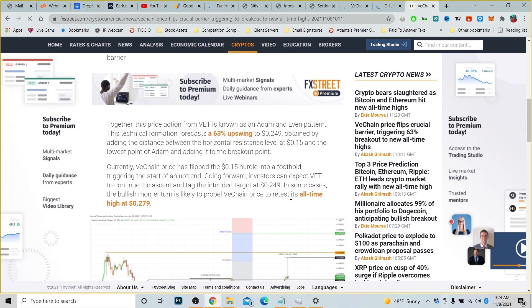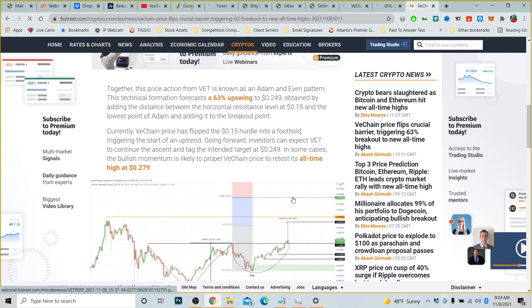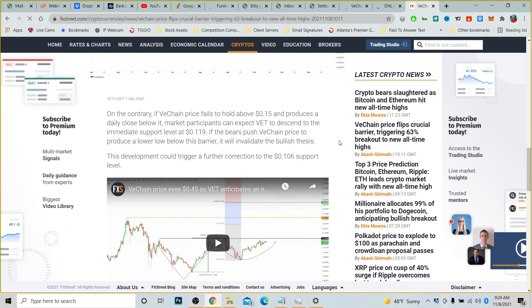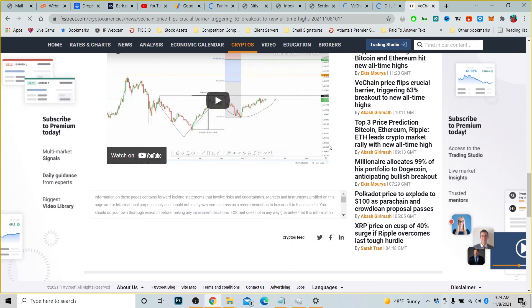In some cases, the bullish momentum is likely to propel VeChain price to retest its all-time high of $0.279. On the contrary, if VeChain price fails to hold above 15 cents and produces a daily close below it, market participants can expect VET to descend to the immediate support level at $0.119. If the bears push VeChain price to produce a lower low below that barrier, it would invalidate the bullish thesis. This development can trigger a further correction to the $0.10 support level.